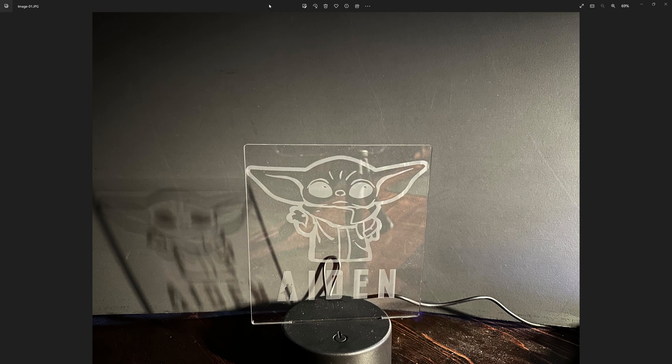I wanted to go ahead and start the video and show you the end result here. So this is a finished piece without the LED base light turned on.